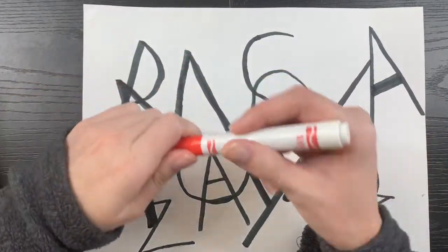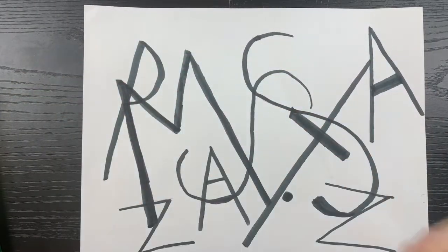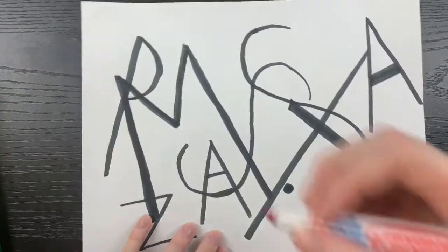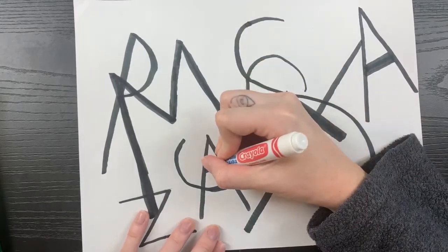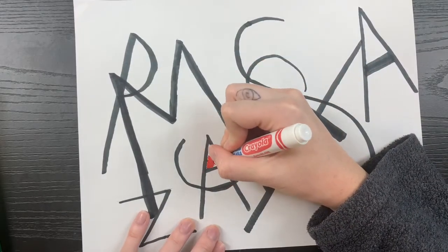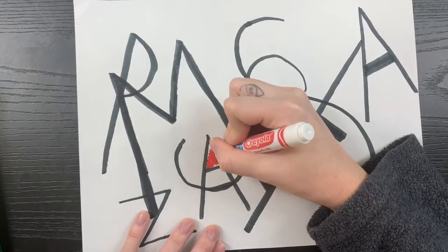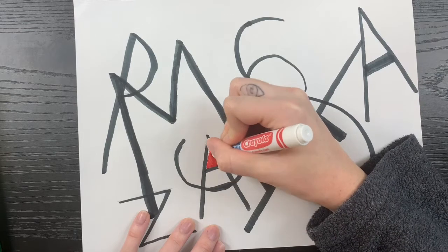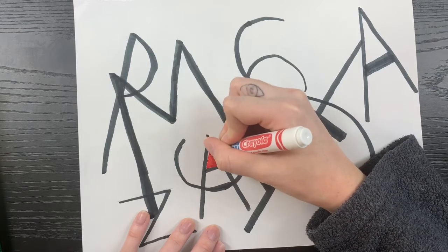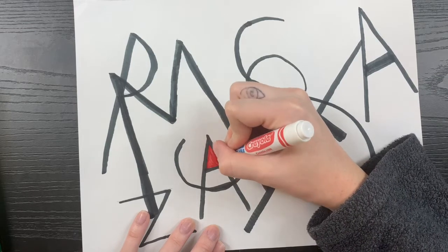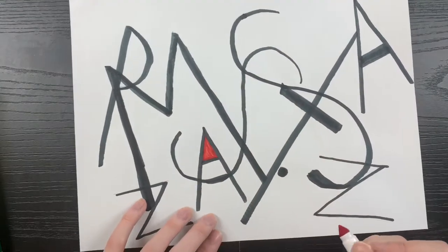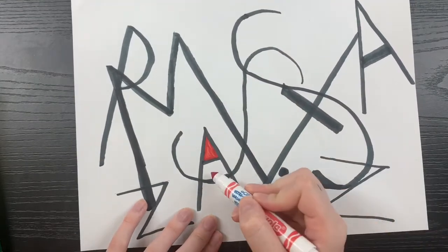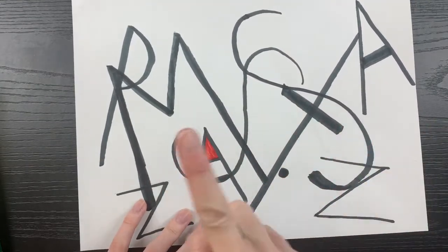I'm giving you all a challenge though. Our shapes that are next to each other cannot share the same color. So here I filled in part of my A red, and now, oh, I am NOT going to fill that shape red. They share a wall.